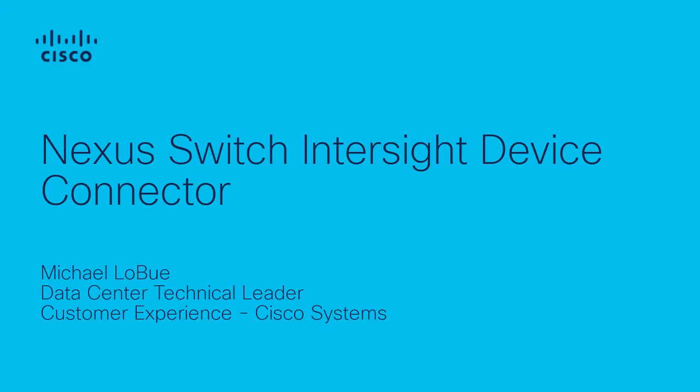In this video, we'll be going over the Nexus Switch Intersight device connector and how to connect and claim your device in the Intersight portal.